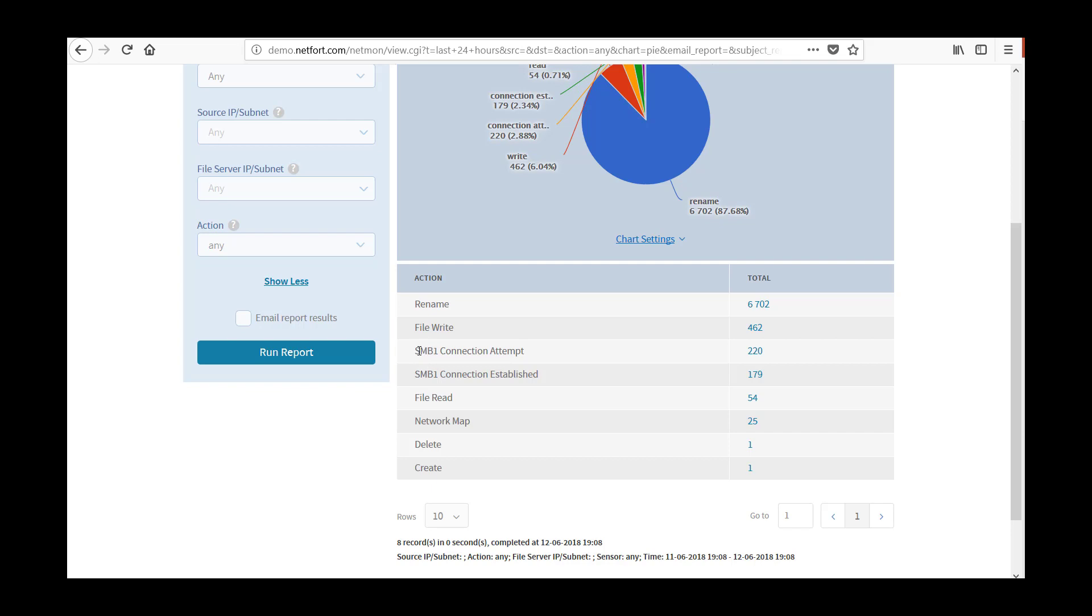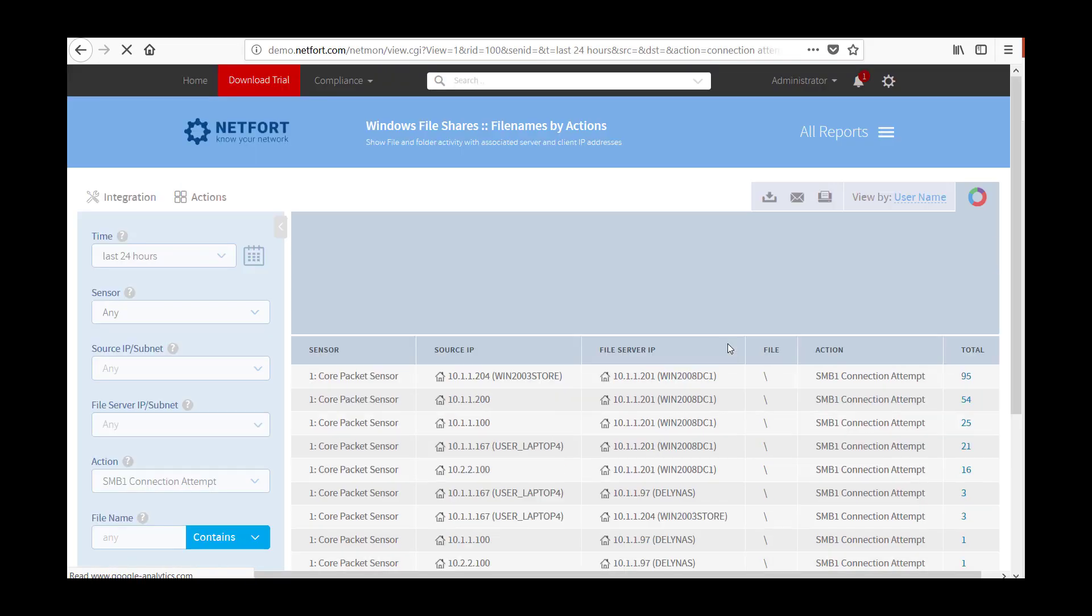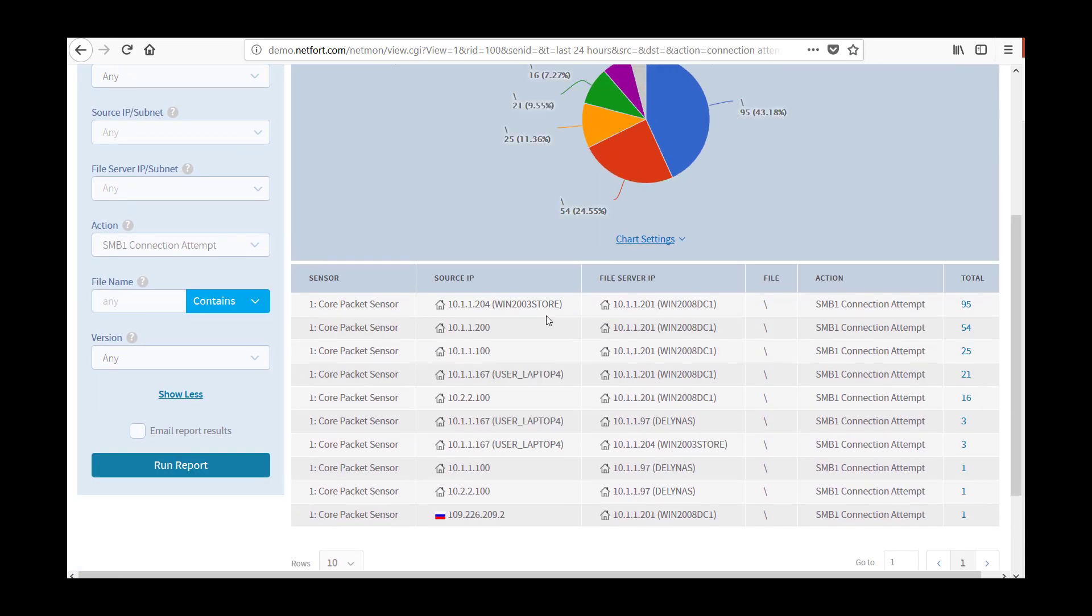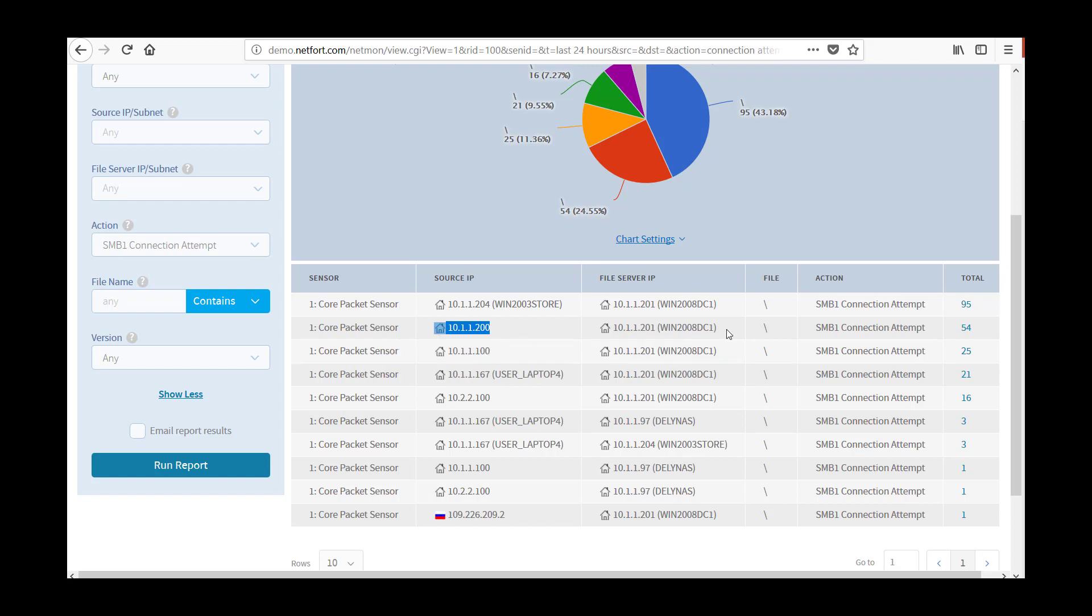So we've got two. The first one, SMB connection attempt. Let's drill down on this. What this shows us is where we have clients on our network attempting to connect to usually a server. And the client is broadcasting in the initial setup that it wants to use SMBv1. Now the server may or may not accept that. But the client is trying an SMBv1 connection attempt.